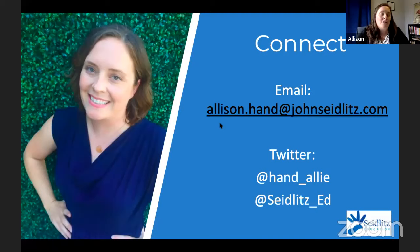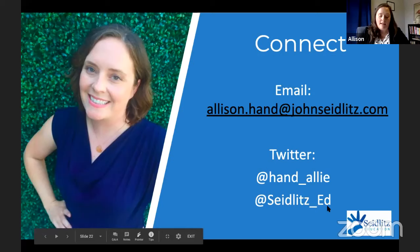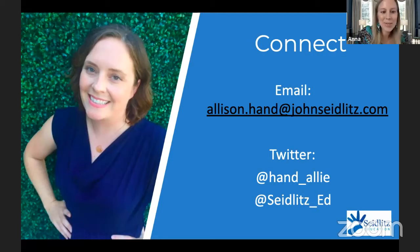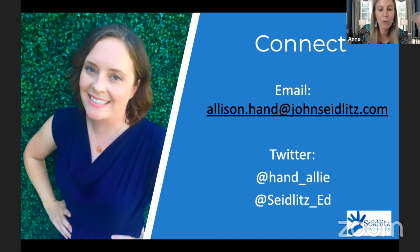Here's my contact information — you can email me or find us on Twitter. I am @hand_underscore_allie and we have @seidlitz_underscore_ed. Before we end, Valentina, were there any questions from the chat? Allie, I have some questions I recorded. Specifically when you were going over the language function toolkit, the paragraph frames and word bank — one participant said she uses them daily in her ESL lessons but wanted to know how you would approach this when teaching virtually. How would you manipulate all these tools at the same time?